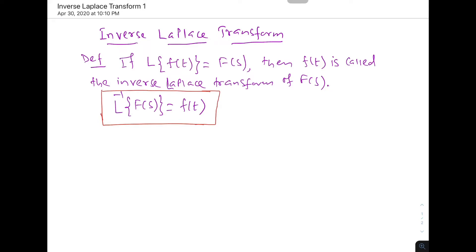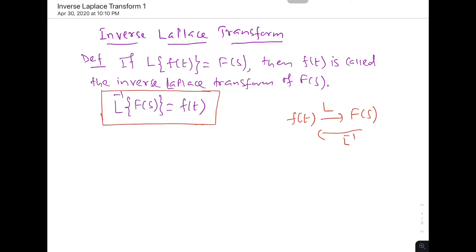If f(t) is there and we apply the Laplace transform we get F(s), and for F(s) if we apply the inverse Laplace transform we get f(t). But the natural question arises: is it possible to get the inverse Laplace transform of every function? And is it unique also? Because the inverse image may not be unique.